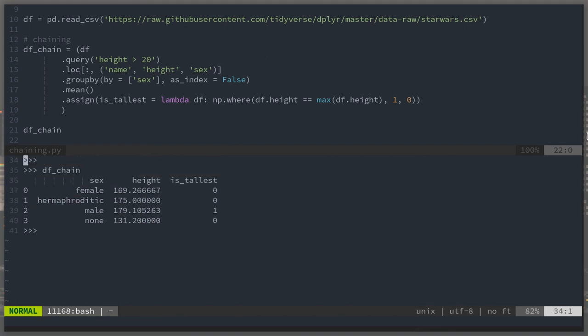So just three columns: grouped by sex, the height, and a boolean for whether that sex is the tallest or not. That's all I've got.